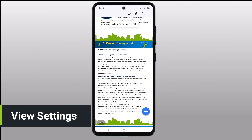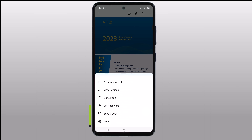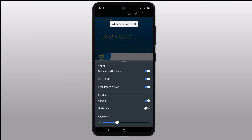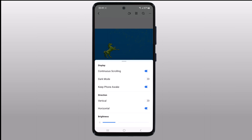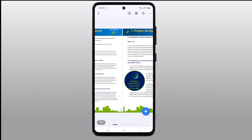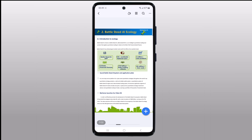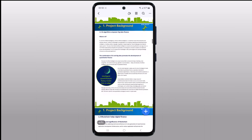Since phone screens have a specific screen size, you can find the view settings to find a solution. Tapping on it will display a menu where you can adjust the document to make it easier to read. You will find options for customizing how you want to navigate through pages, whether you prefer swiping horizontally like flipping the pages of a physical book, or vertically like you do on social media — the choice is yours.